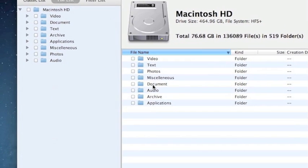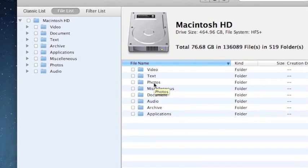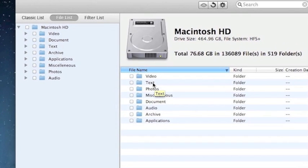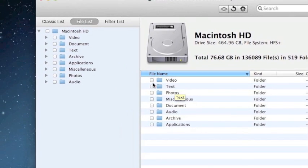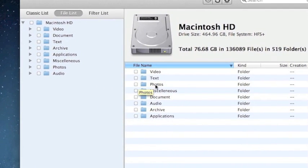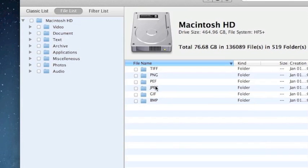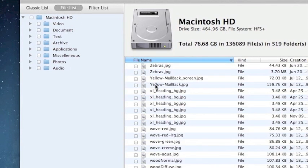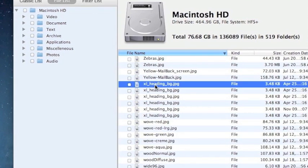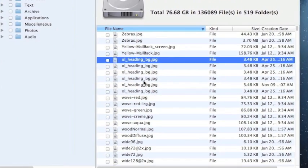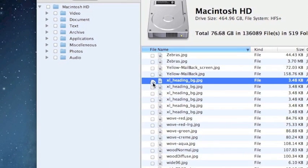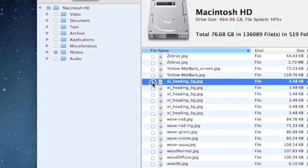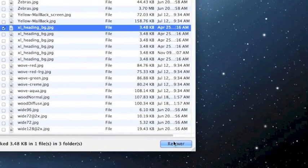So this way you can choose what you want to recover. In most cases you probably want to recover everything, but if you just want, say for example, photos, you can just click through and figure out which one you want, select it, and then click recover.